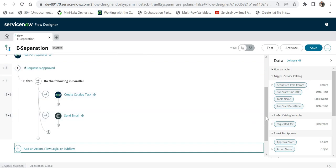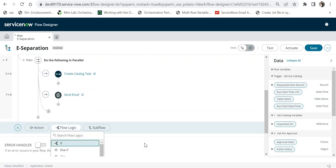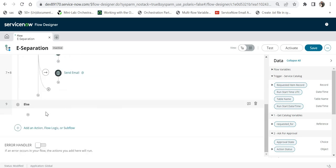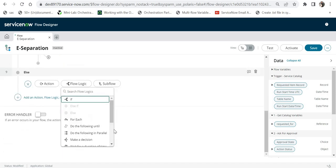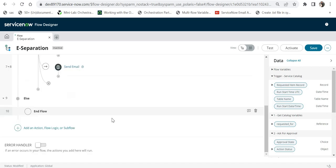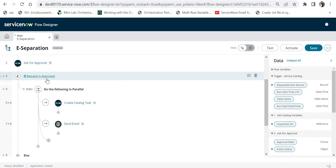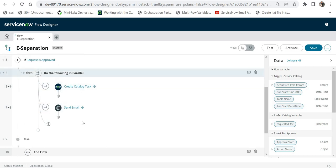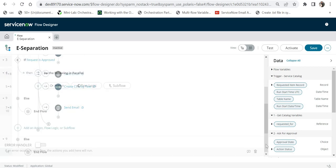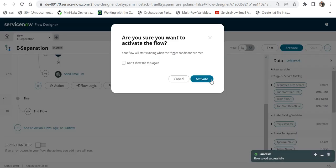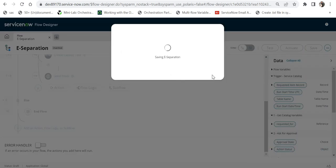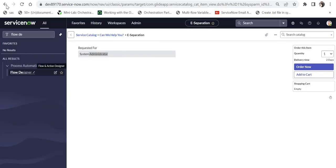After the parallel block, I'll add an Else flow logic, and under Else I'll add End Flow. So if the request is approved it will run the parallel flow; otherwise it will end the flow. After this I'll save the flow and activate it so it can be used on the catalog item.